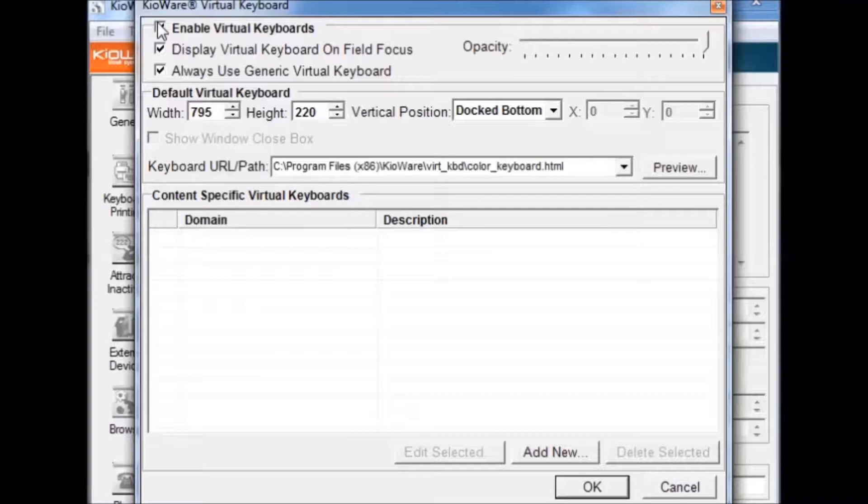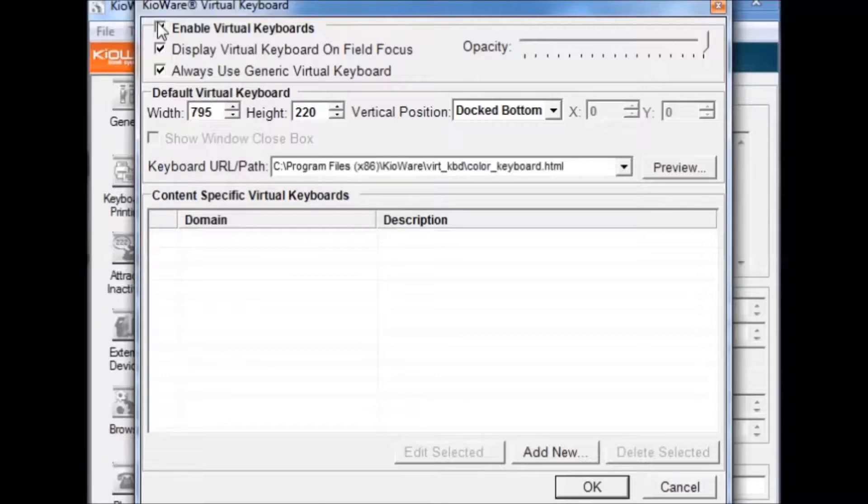The Opacity slide bar sets the transparency of the keyboard. Setting the slider all the way to the left will make the keyboard invisible while setting the slider all the way to the right will make it opaque.